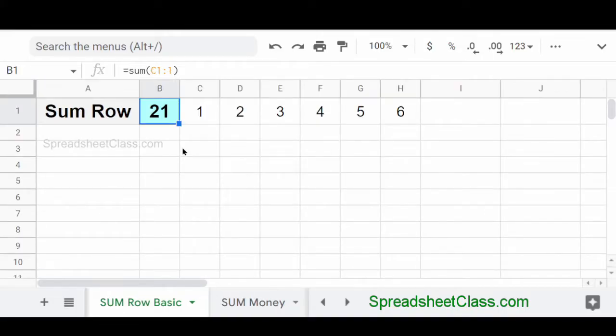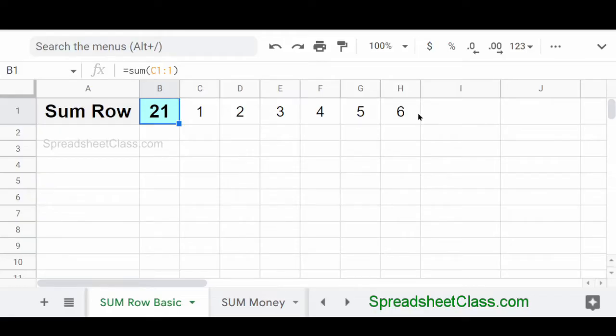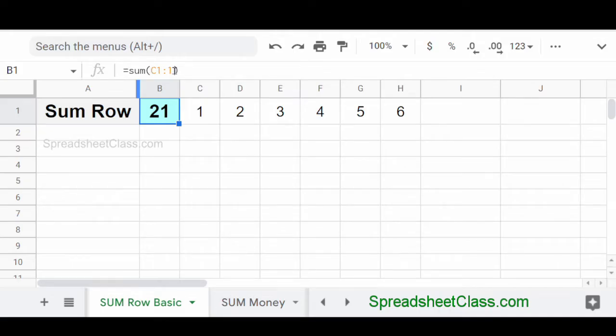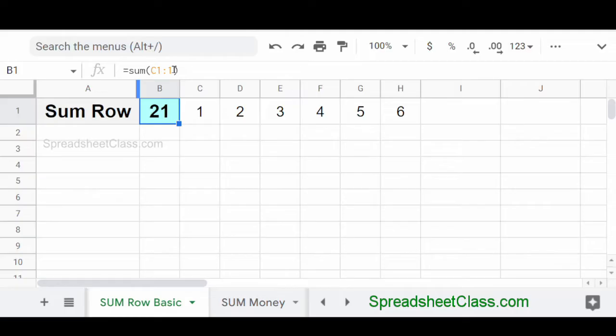Now you can also use the sum function to sum a row instead of a column. So here we have the same numbers entered into row one. And we're going to add all of them together by using the sum function. But we're going to refer to a row instead of a column. So we've entered equals sum parentheses C1 colon one. So we're telling Google Sheets add all of the numbers in row one starting at column C.